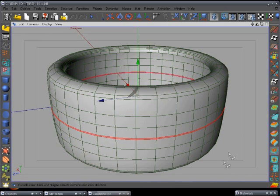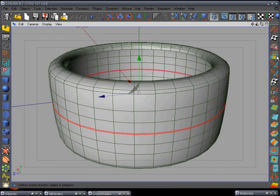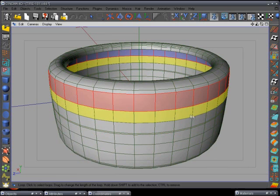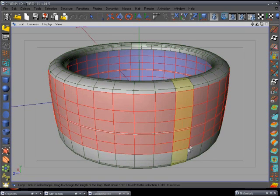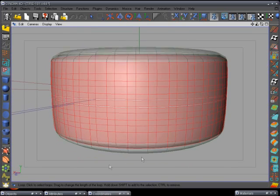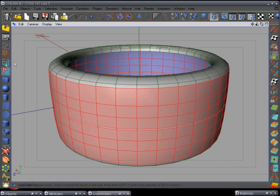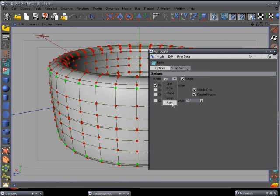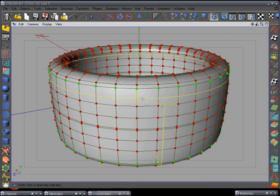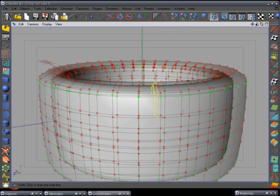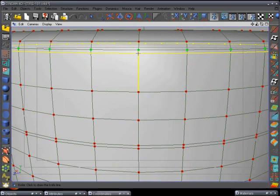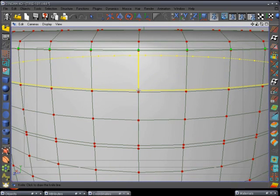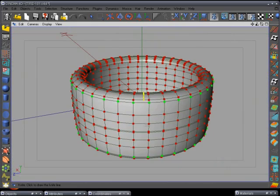Next, use the loop selection tool and select this loop, this one, this one, and this one. Go back to point mode and use the knife tool — double-click on it and make sure we have loop selection. We want to go in here and add some cuts up close.